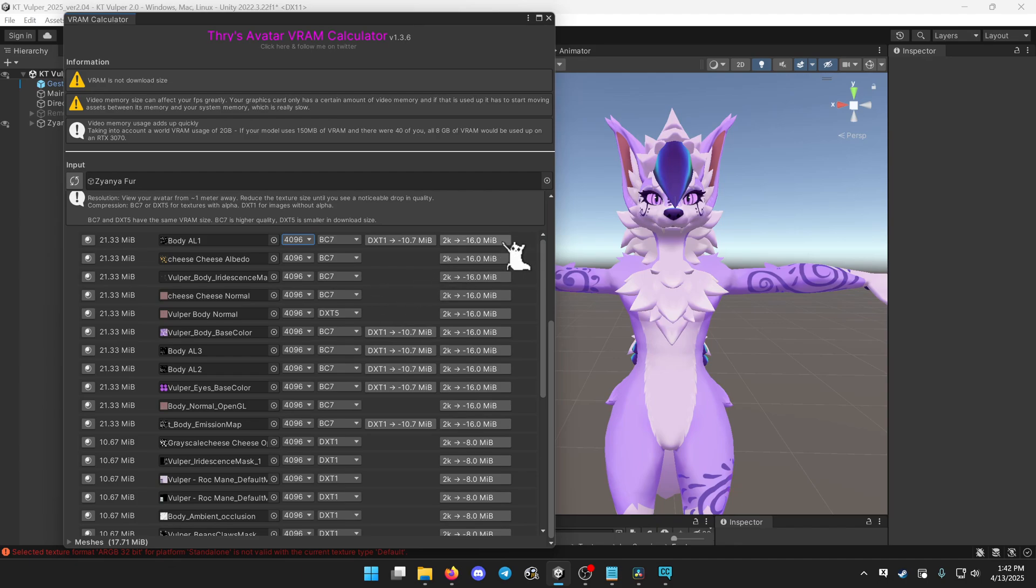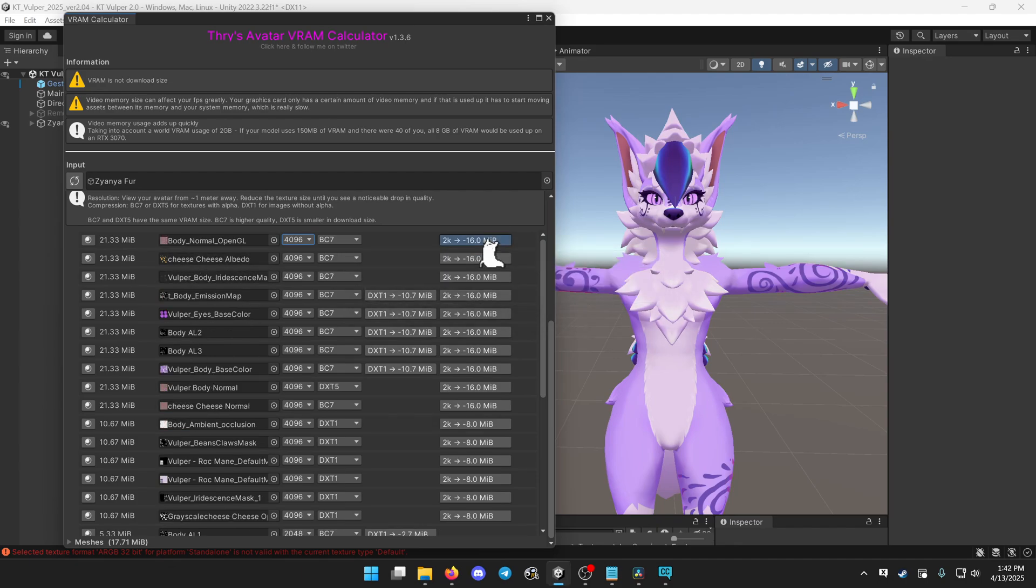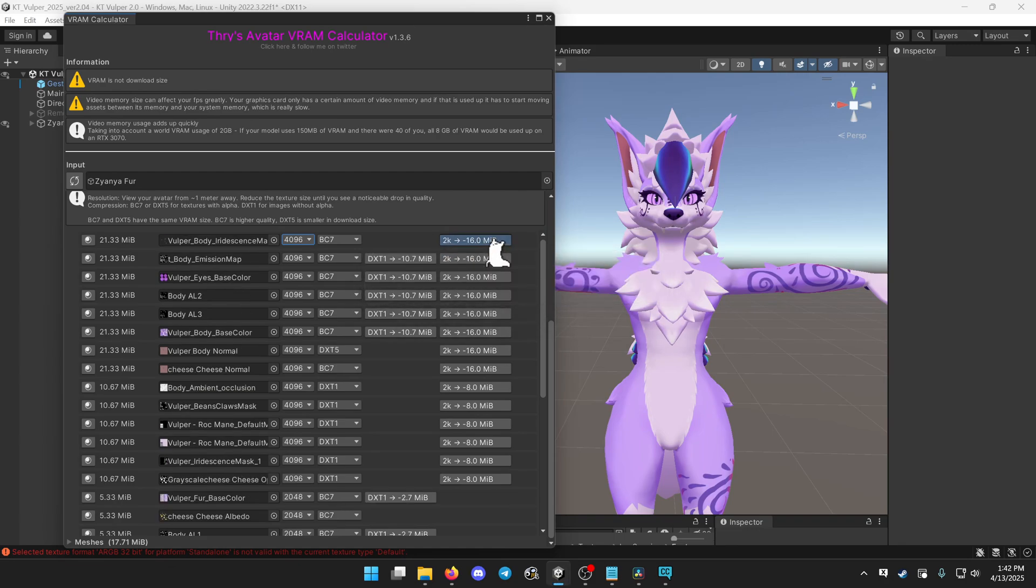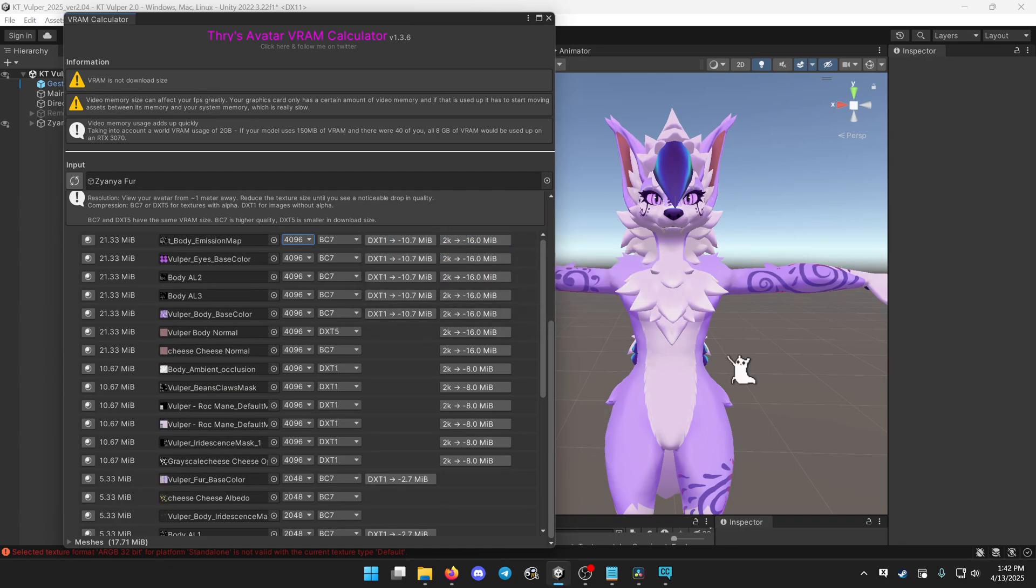So you can actually just go through these and one by one click them, bring them down to 2k. And for most of the textures, you won't notice any difference at all.